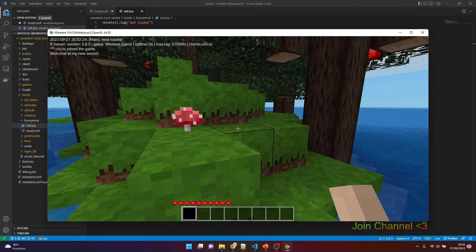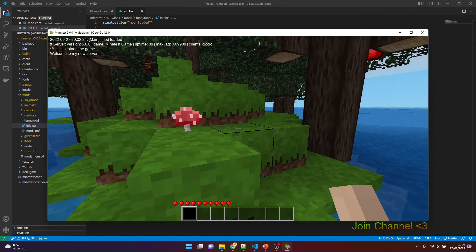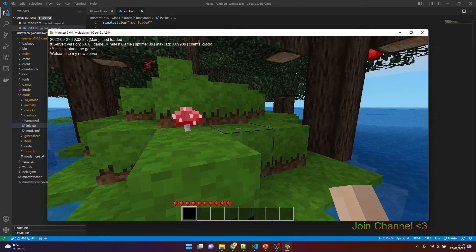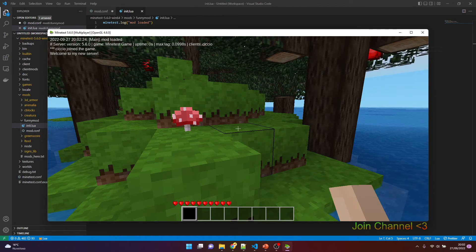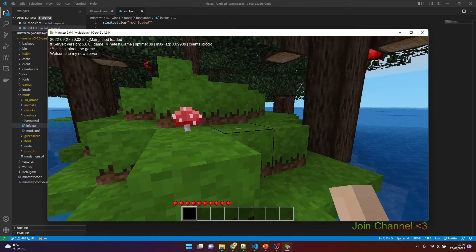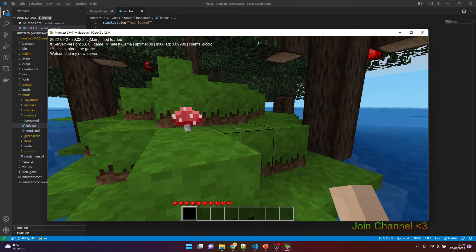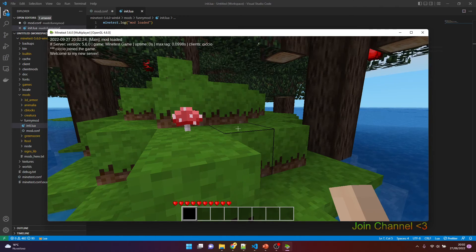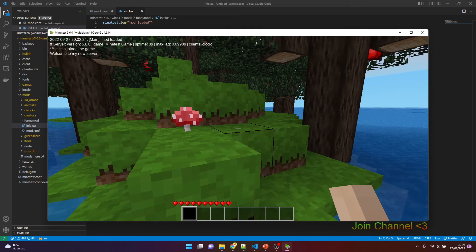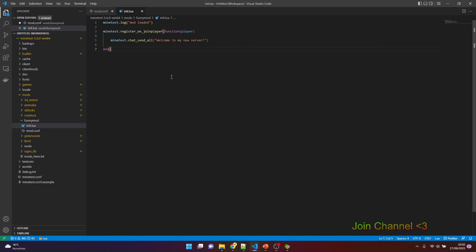And here, as you can see in the top left corner of the screen, you got 'Welcome to my new server'. This is because we used the chat_send_all API, sending messages to all the connected users.